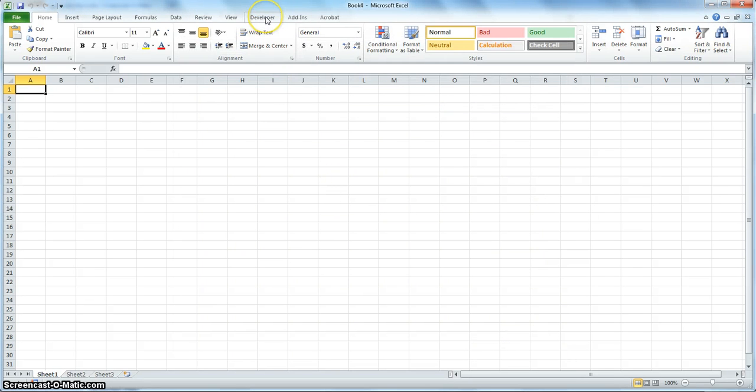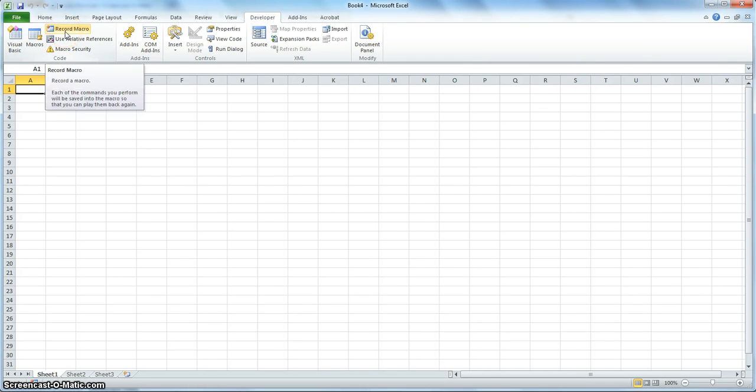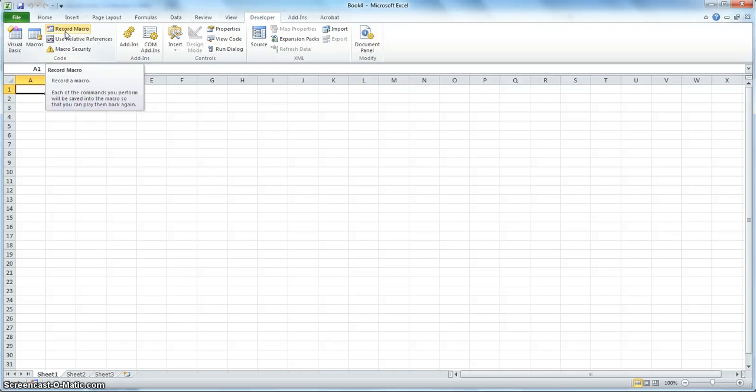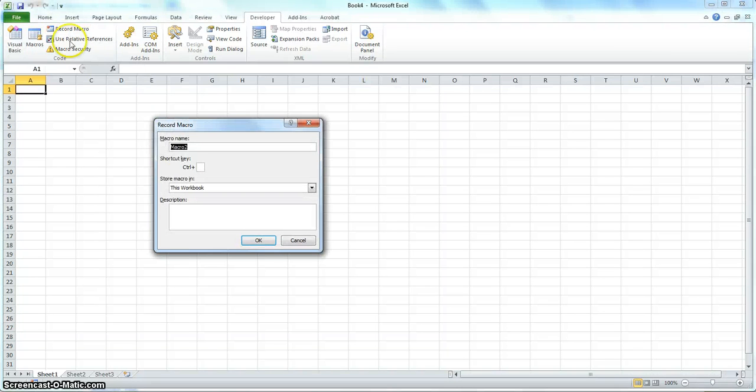As you notice here at the top of your ribbon, it now shows the developer tab. If you click on that, the record macro button here is the button you'll use to establish relationships. When you're finished adding the macro, you'll come back here and click end macro, which will be shown later in the video. So go ahead and click record macro.